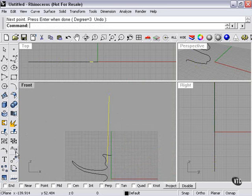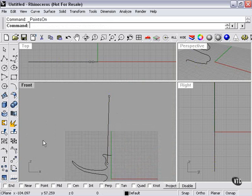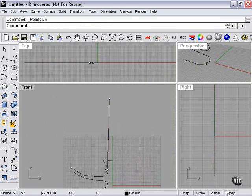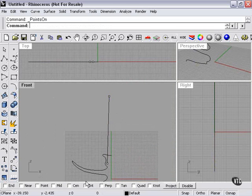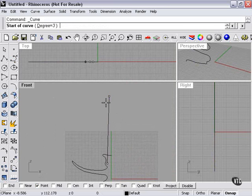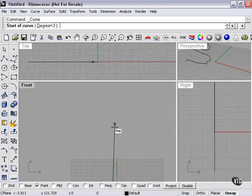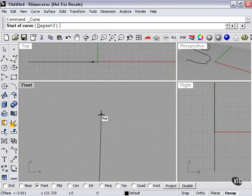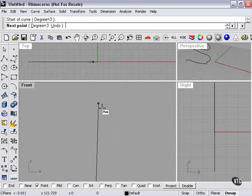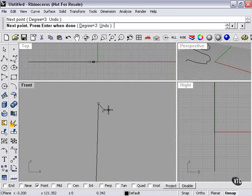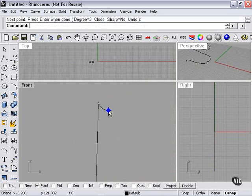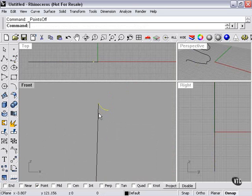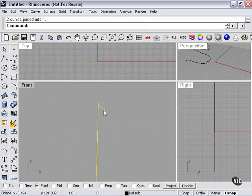Now what I'm going to do is turn on my control points. Turn on my point object snap so that I can snap to this point here. We're going to create the interior of the candle. Here. I'll turn off my points. Now these two curves need to be joined because that's how I'm going to create my candlestick.